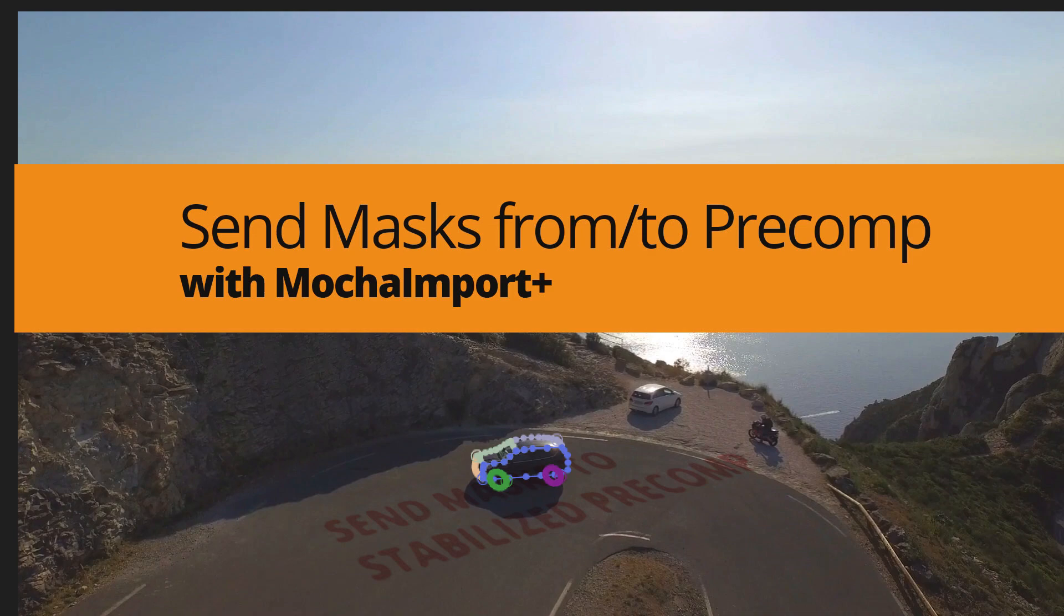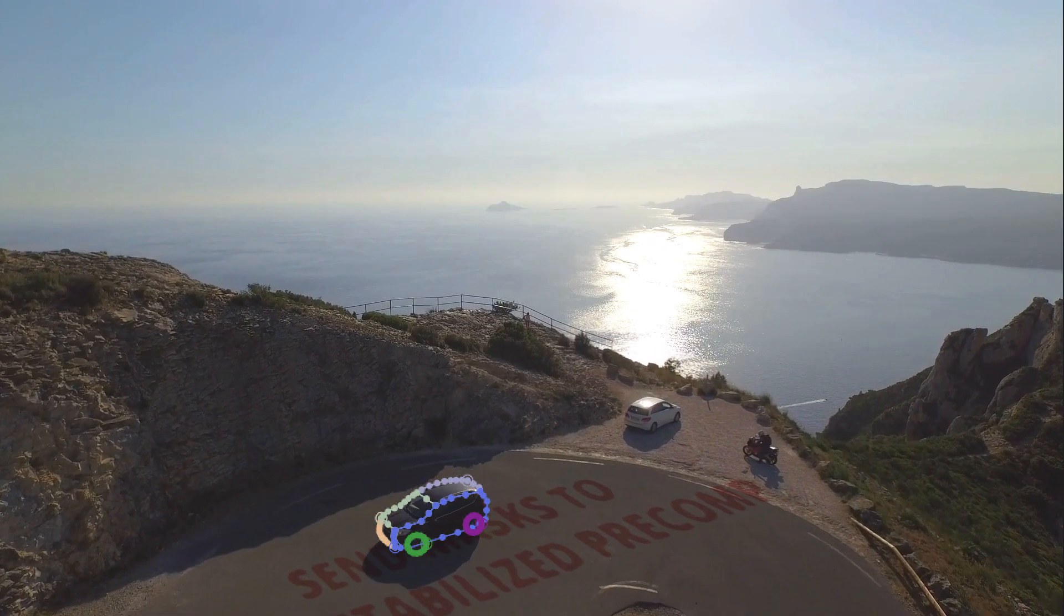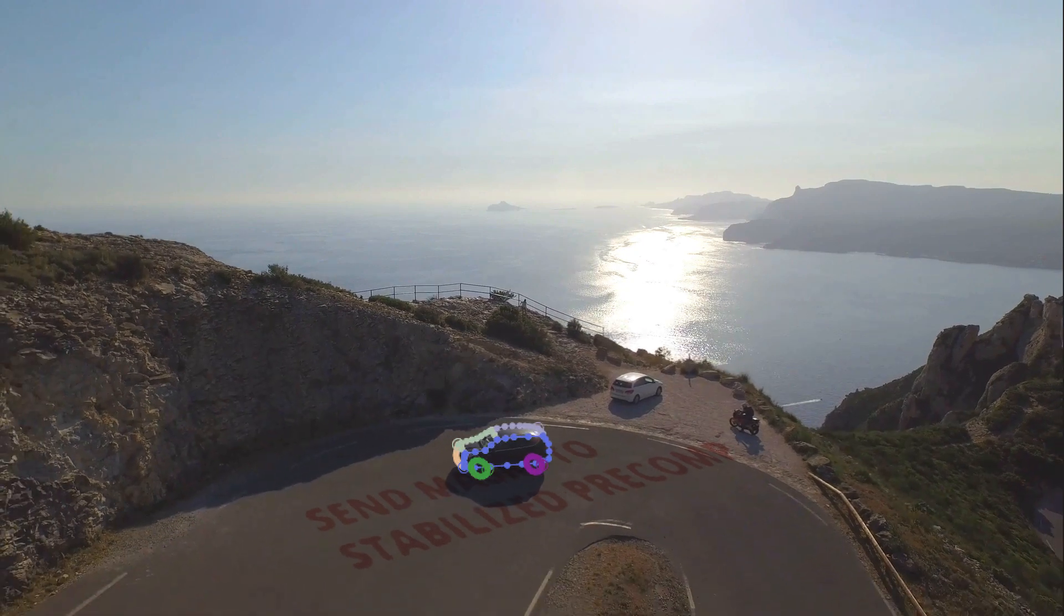Hello, this is Eric D. Kirk for MamaWorld.com, and in this tutorial I want to show you a new feature of Mocha Import Plus V6.